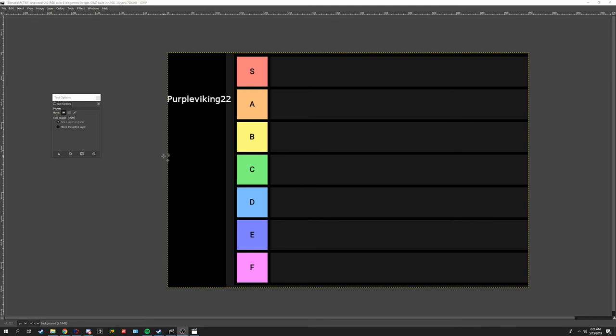All right, what's going on guys? It's Tanner69046 here and I'm doing another tier list video at 3:30 in the morning exactly.